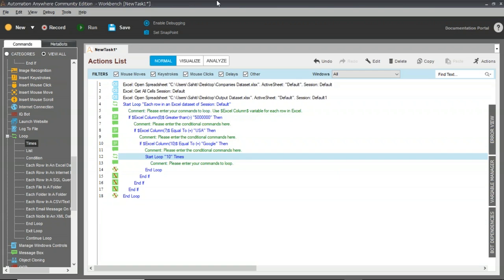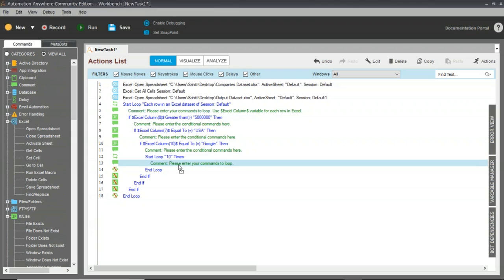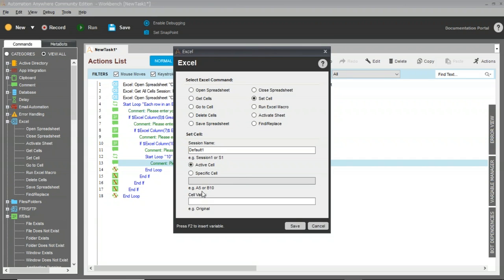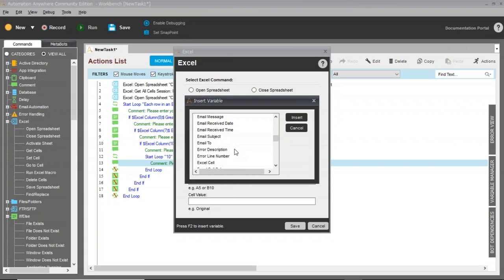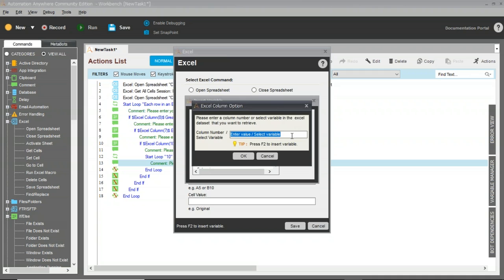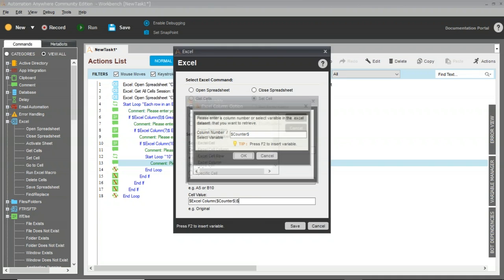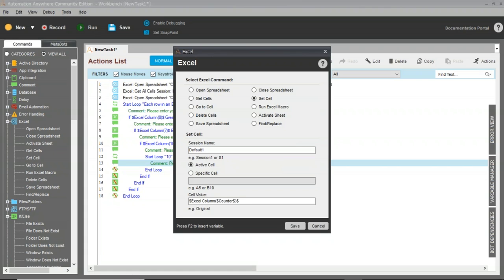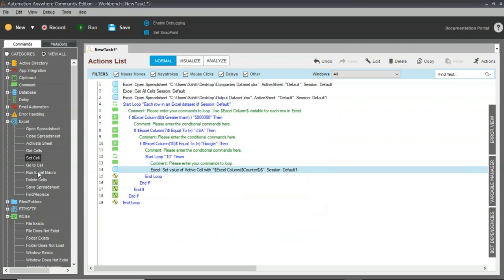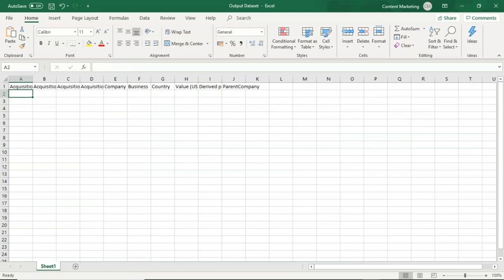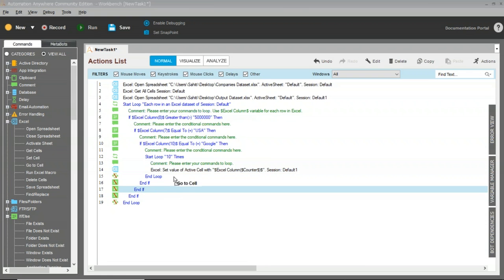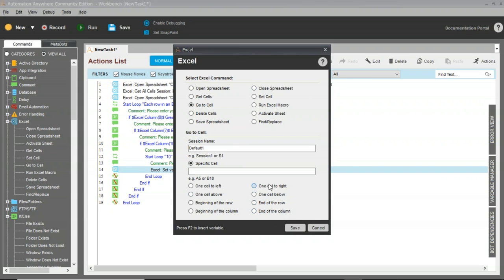Once data is entered in a cell, I need to move to the next column. I'll drag Go To Cell and choose 'One Cell to the Right,' then click Save. After all columns in a row are filled, I need to go one row below and return to the beginning of the row to start filling the next row. I'll drag Go To Cell and select 'One Cell Below,' then drag another Go To Cell and choose 'Beginning of the Row.'